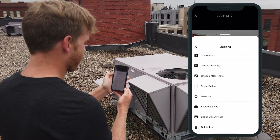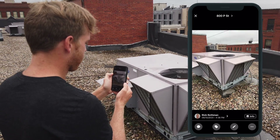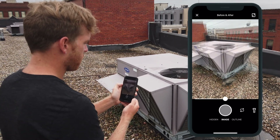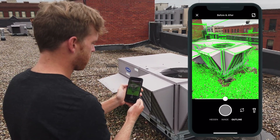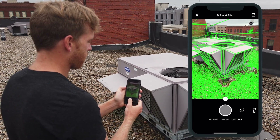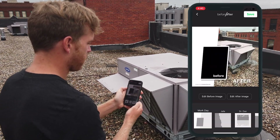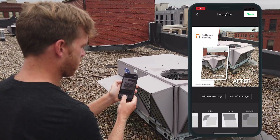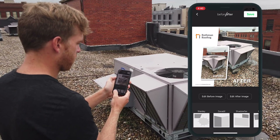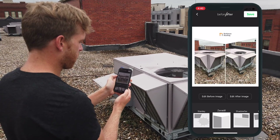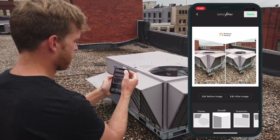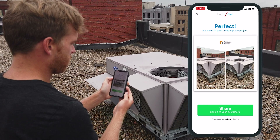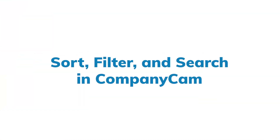Before and afters make marketing your work easier than ever. To create a before and after in CompanyCam, simply choose your before photo, take the after photo, and line it up with the before. You can also use an outline view which sometimes makes it easier to line up. Snap the photo and you'll get a bunch of different templates to choose from. Select your template, save it to your project, and at the bottom you'll see the option to share it directly to your customers.